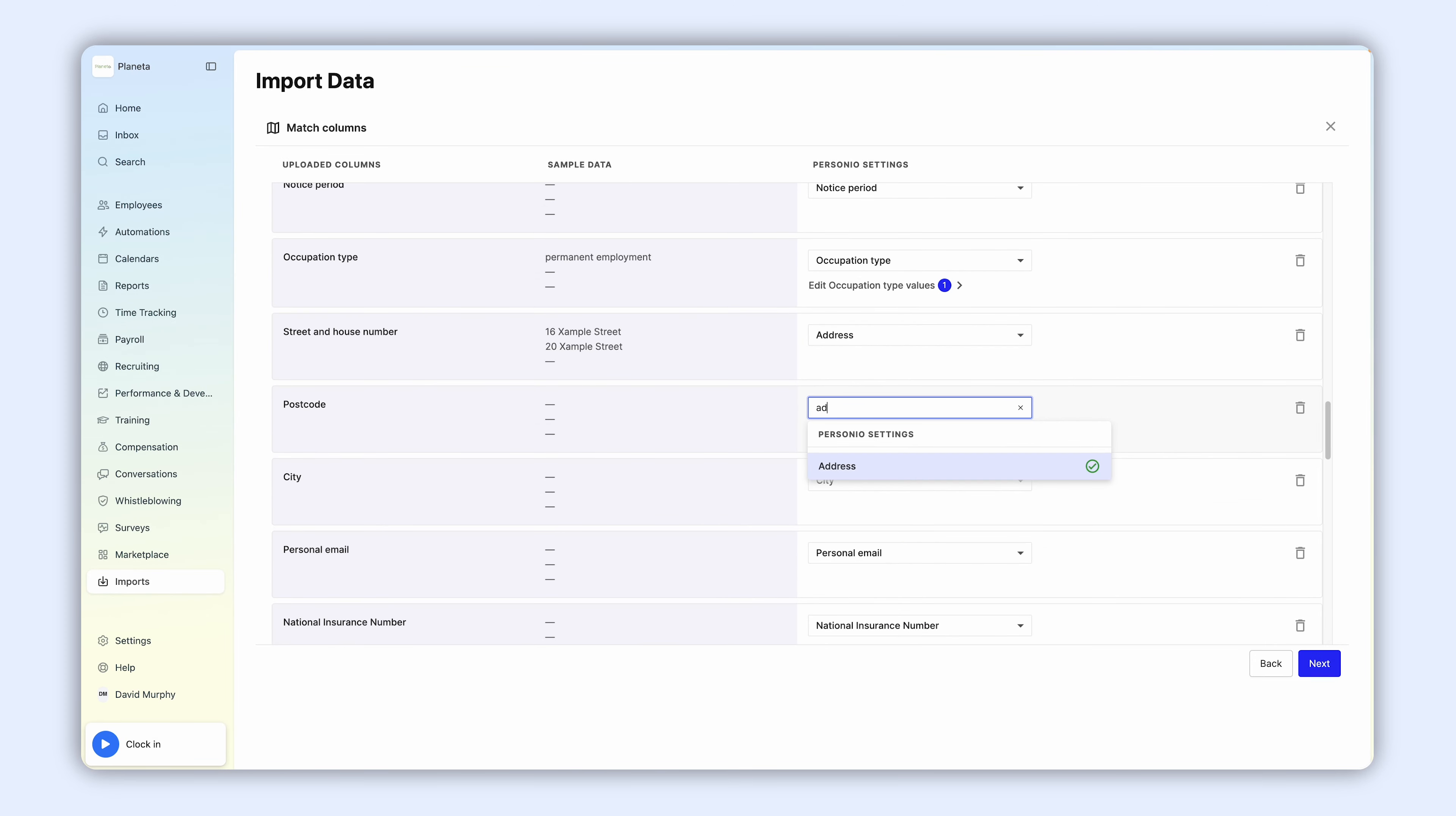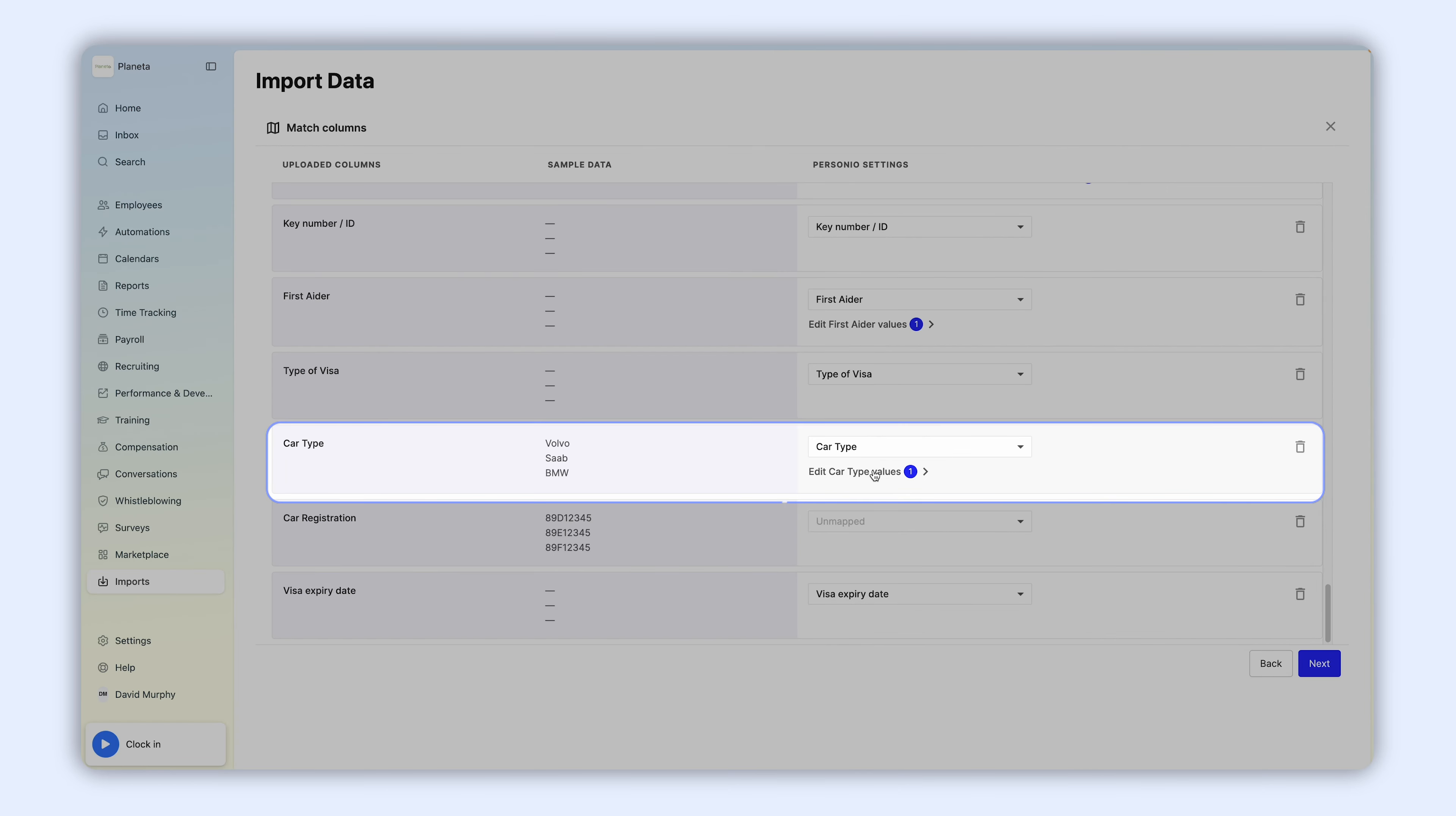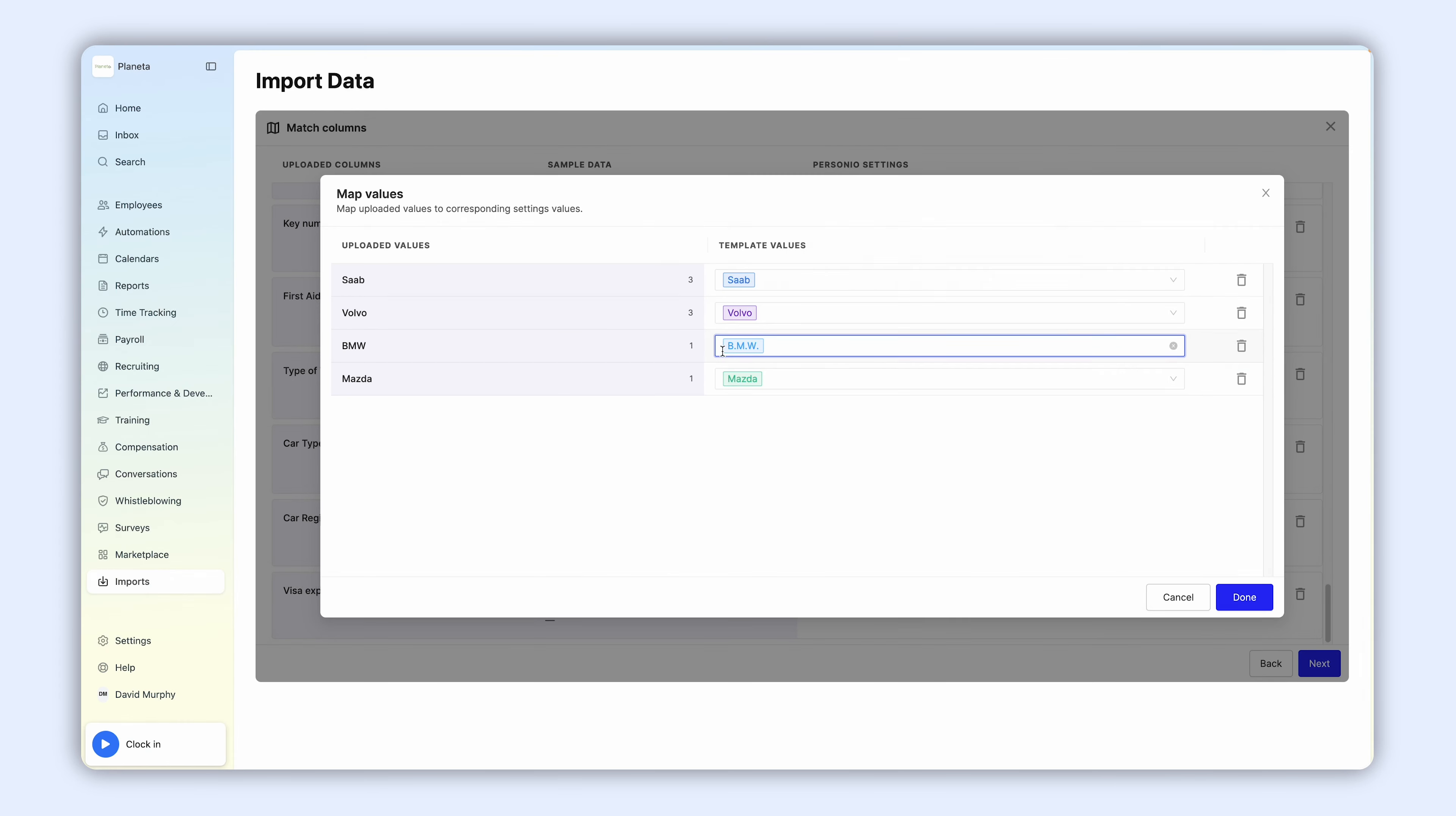You can only assign Personio attributes to one attribute from the Excel file. If you have any list of options or tags attributes, make sure the options defined in the Excel sheet exactly match the ones you defined in Personio.